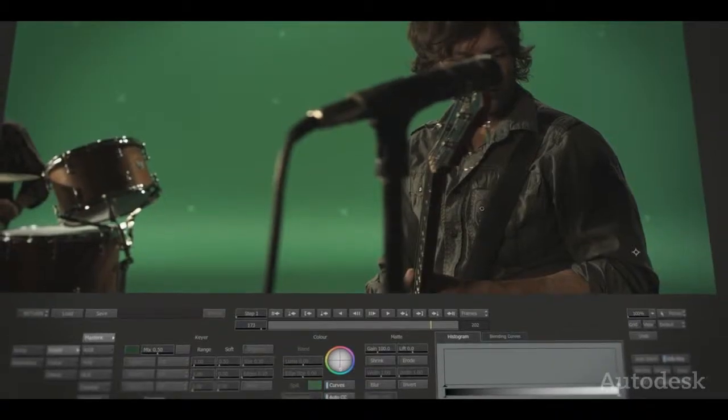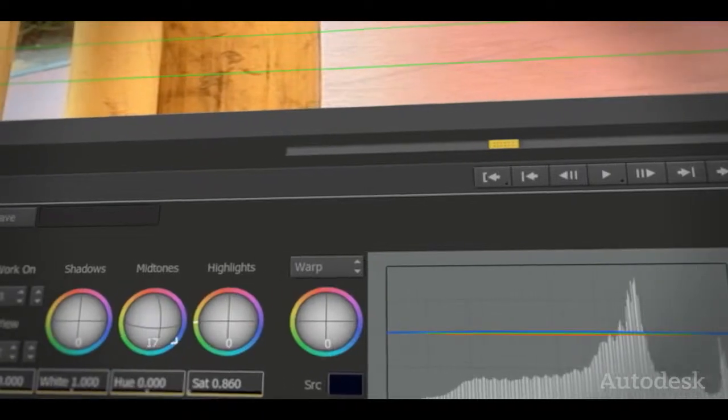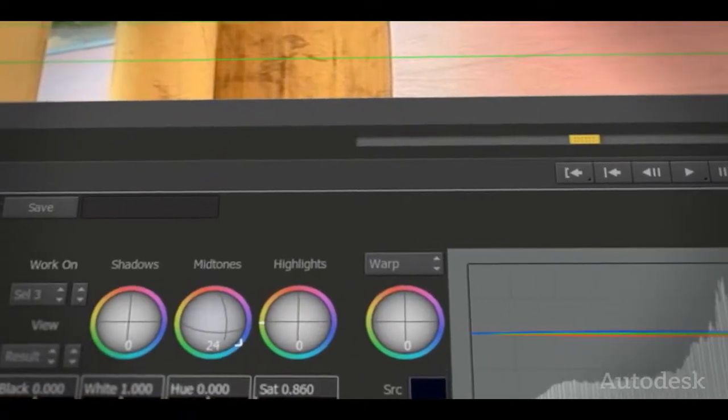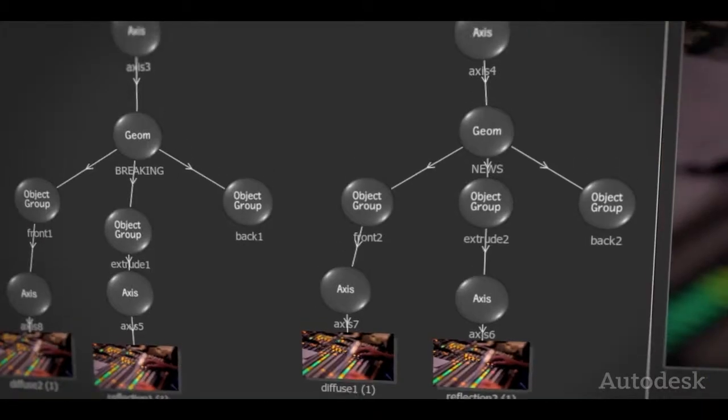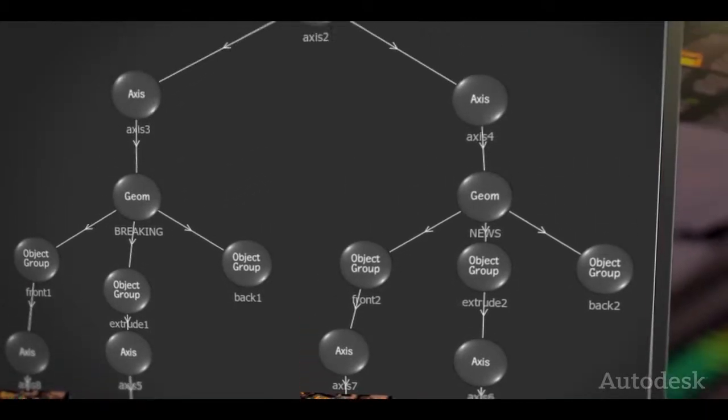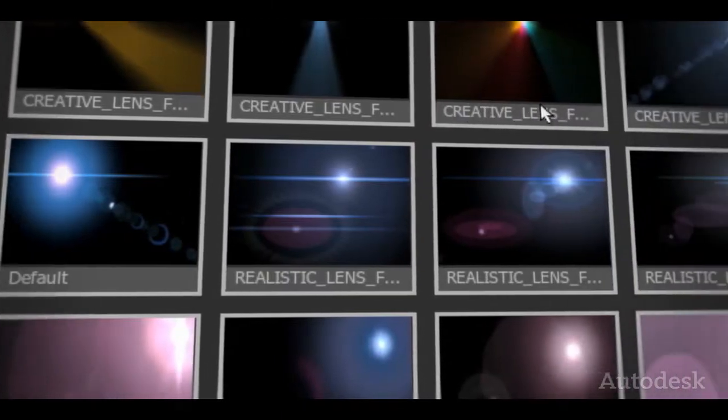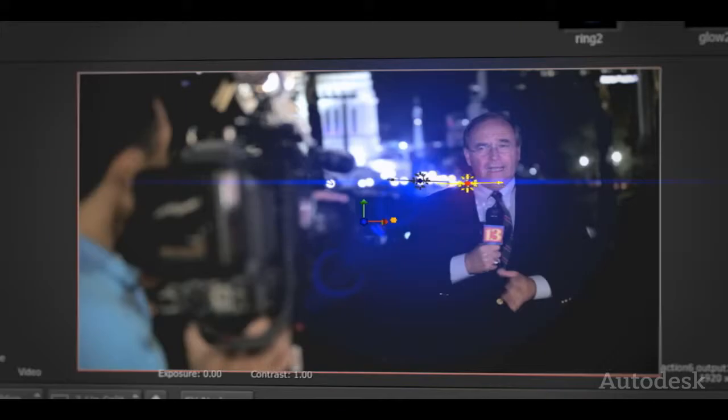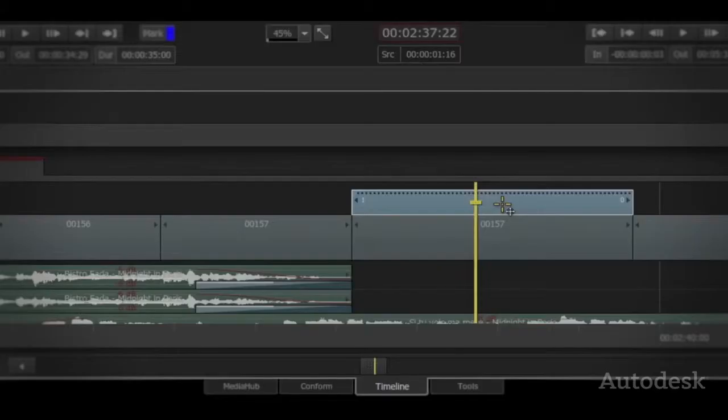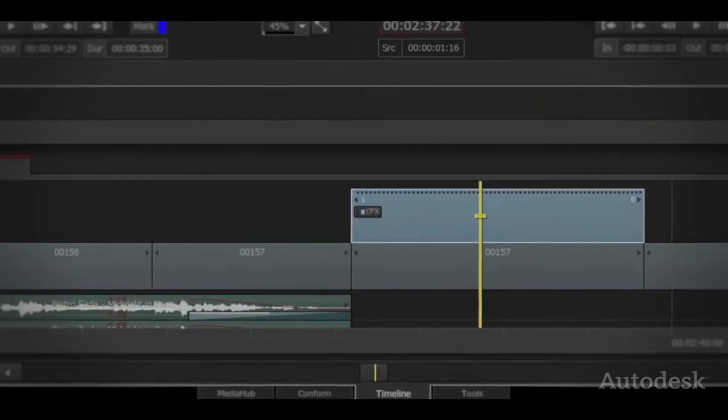Deliver amazing effects, apply color correction and do true 3D compositing using Smoke's powerful effects tools right in the timeline. You can even apply effects to multiple segments or entire tracks by using timeline adjustment layers.